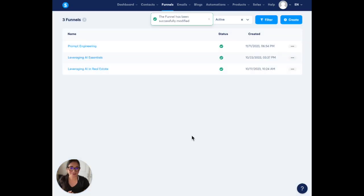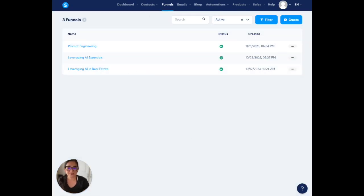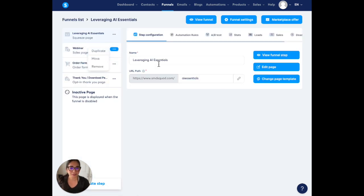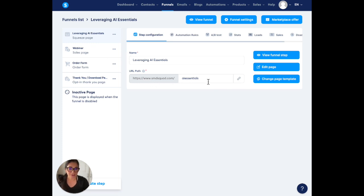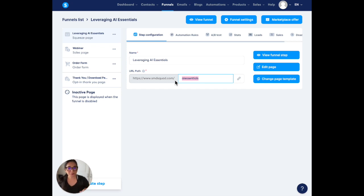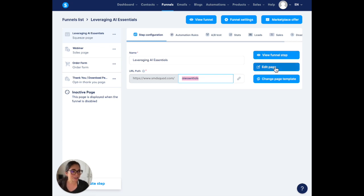From here we are going to use this one, so much better. Just go ahead and add it. Now we go to the funnel, the AI essentials. All we have to do is click on it. It says SMD Squad AI essentials. Technically if you want this to be your home page, all you have to do is delete here. I don't want it to be my home page so I'm just going to leave it as AI essentials.